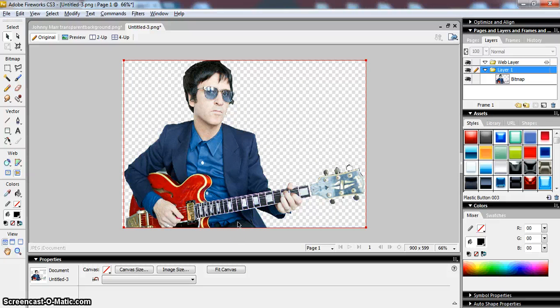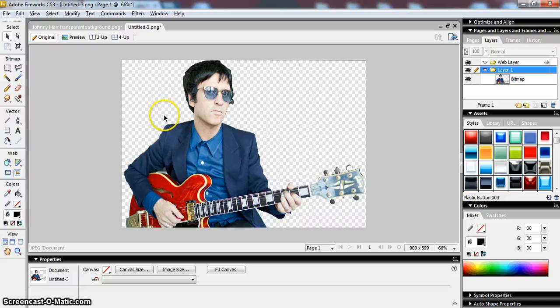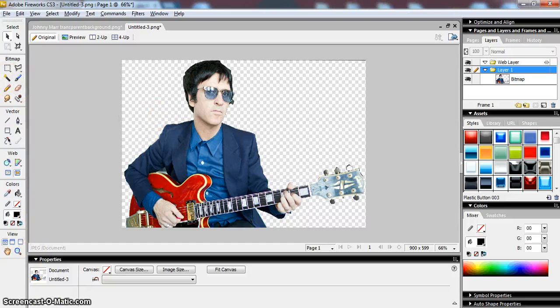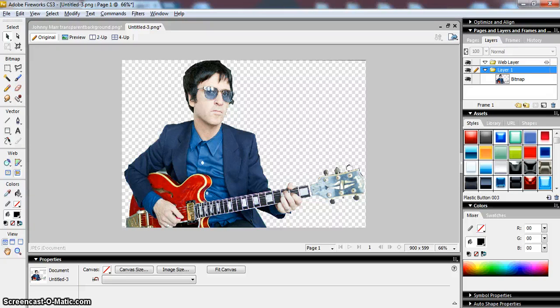So that's showing you how to remove backgrounds and other parts of your image using techniques other than the Magic Wand tool. So hopefully you'll begin to recognize when the Magic Wand tool will work and when you're going to need to use the Lasso tool and when you might need to combine the two. So I hope that works for you. Good luck editing your own images and see how you get on.